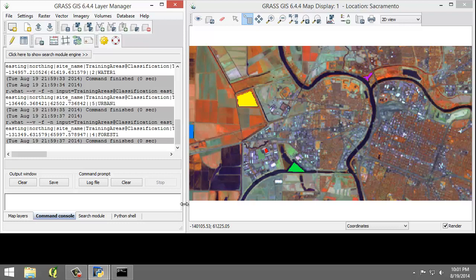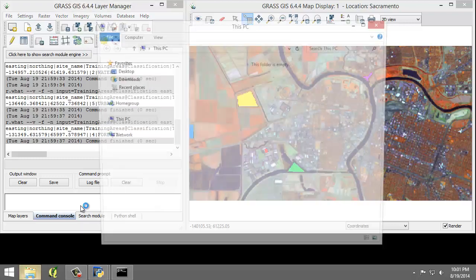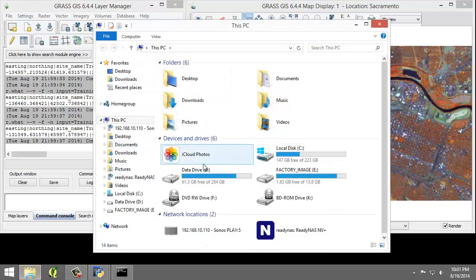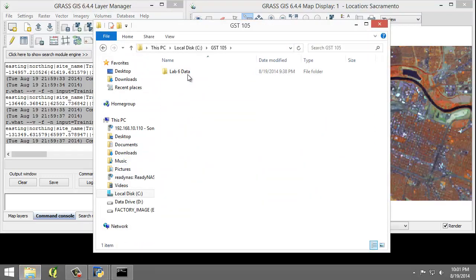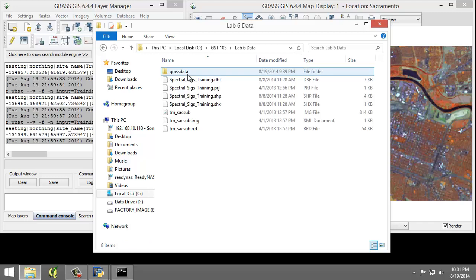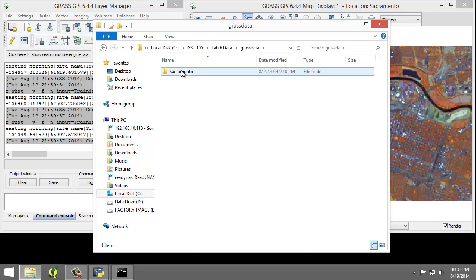Next, we're going to look at the training signatures file that were created. So I'm going to open up Windows Explorer here and go to my lab folder. And I'm going to go to my grass data database, my Sacramento location,